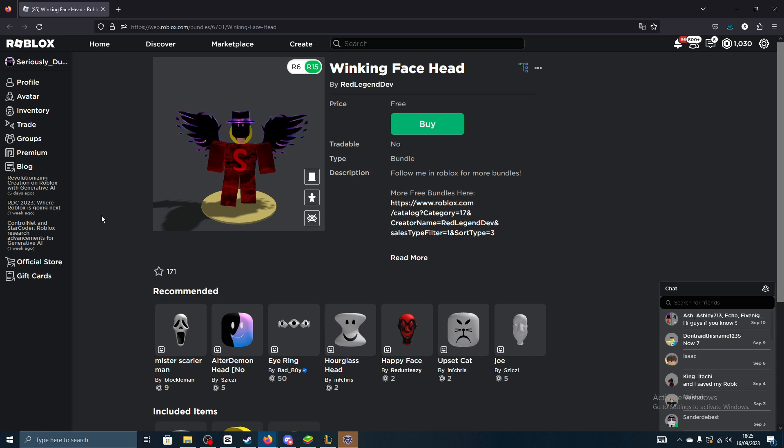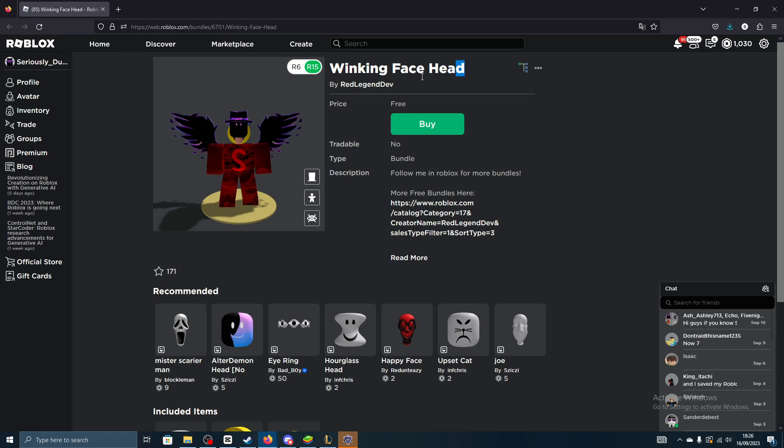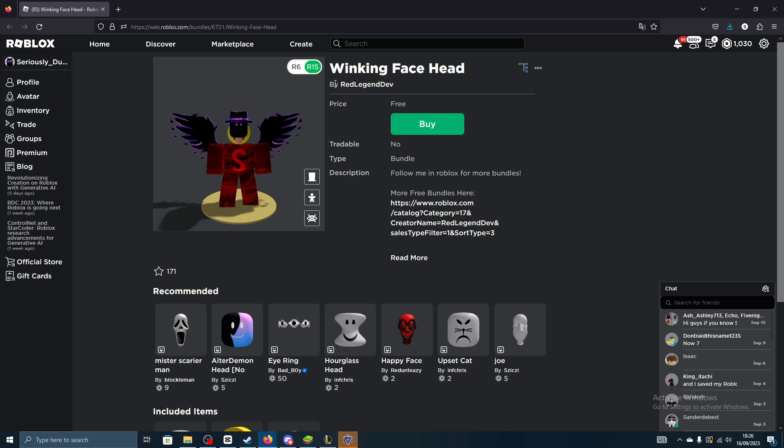Yo what's going on guys, it's SuperStude here and today I'm going to be going over this winking face head that is completely free to go ahead and claim on Roblox.